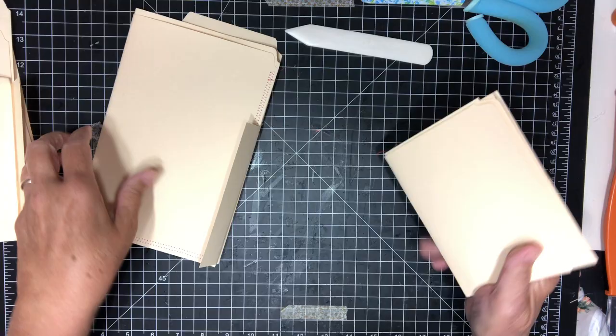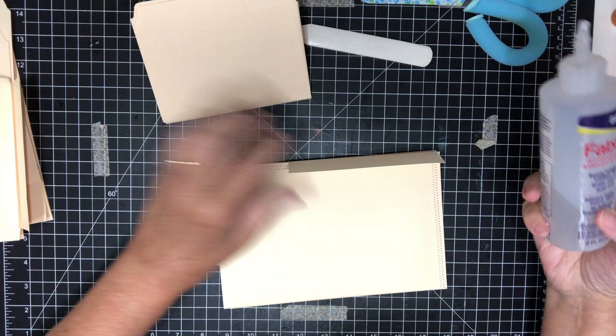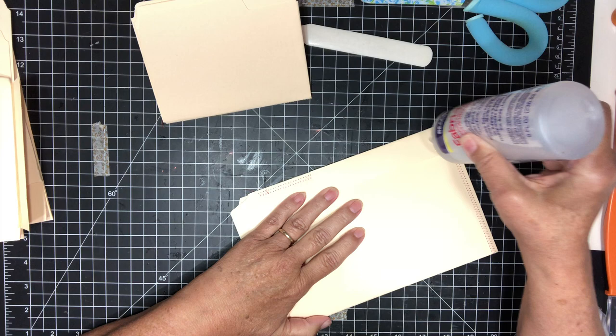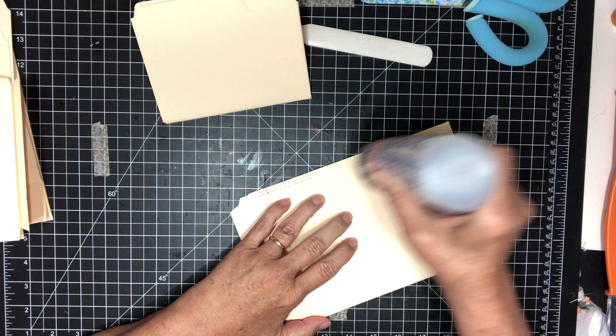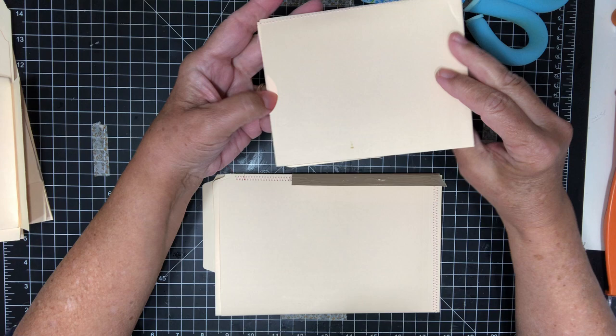Then use some Fabri-Tac. Glue this part with Fabri-Tac. And I usually stand it up. Make sure your booklet is the correct way that you want it.